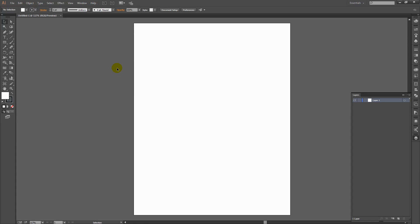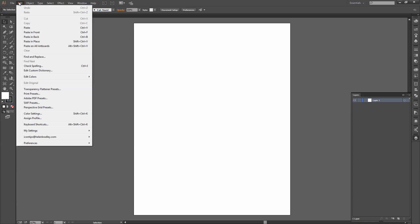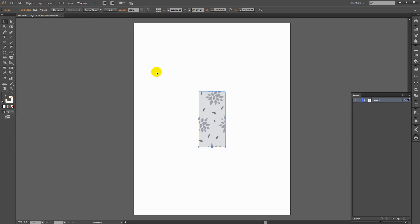Now what I'm interested in is just pasting in the pattern that I have on the clipboard. So I'm going to choose Edit and then Paste. And here is my pattern piece. It's come from Photoshop into Illustrator and it is a seamless repeating pattern piece.